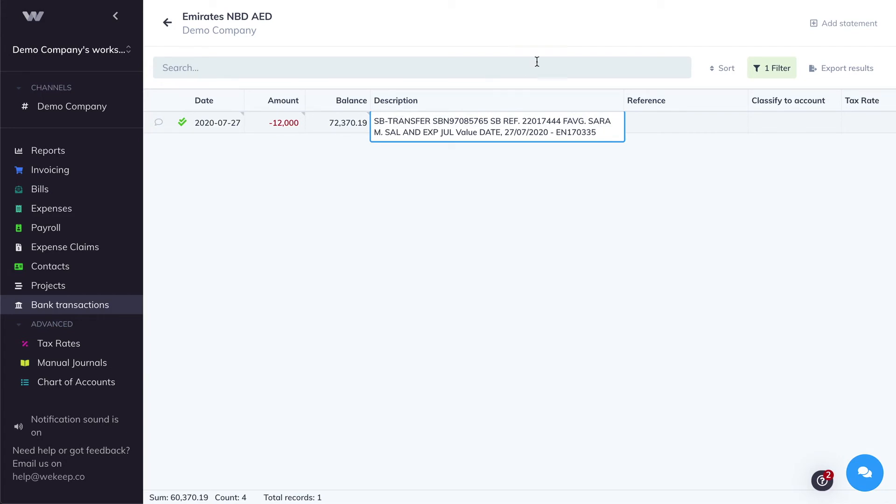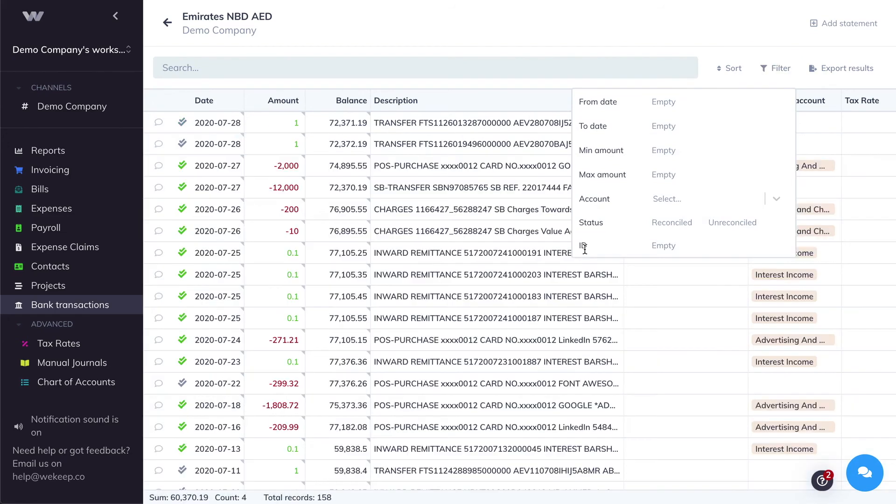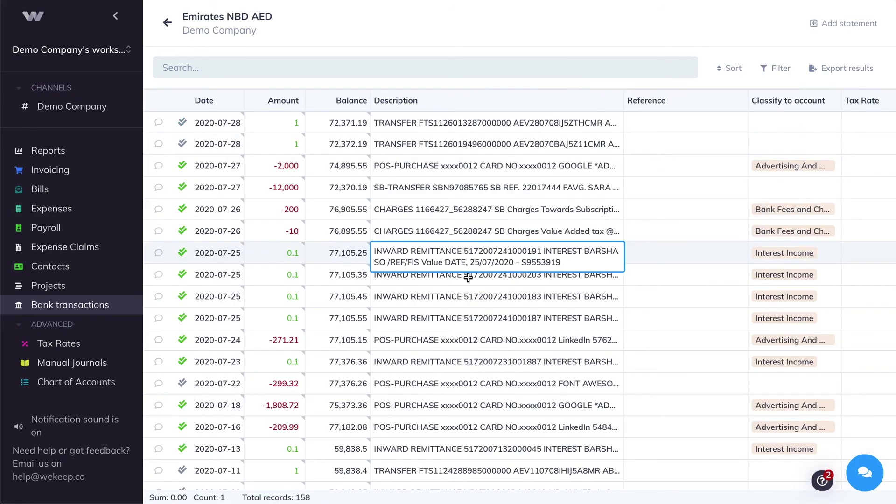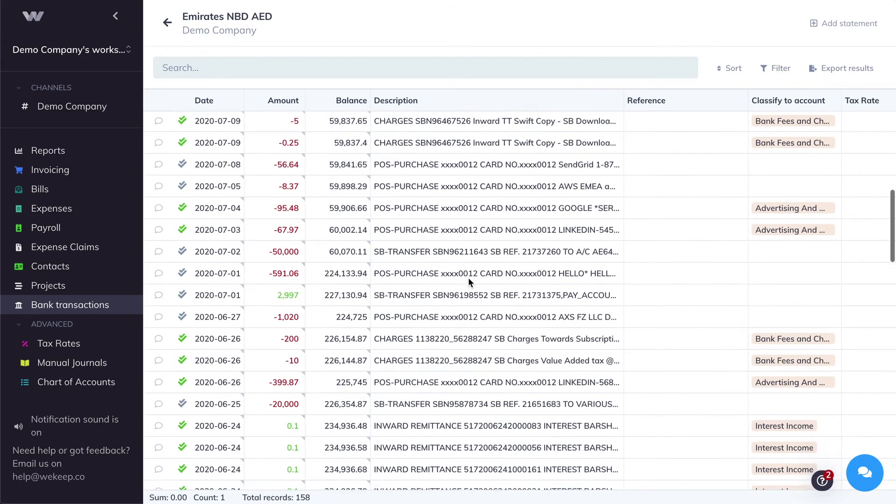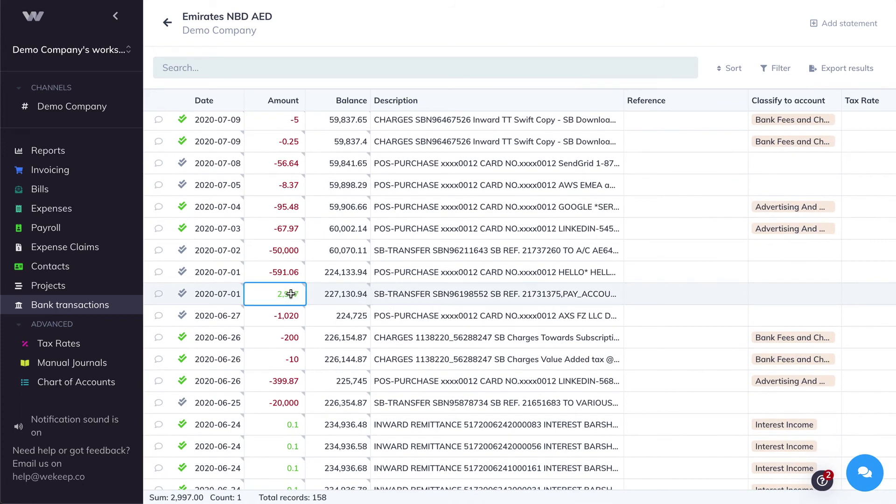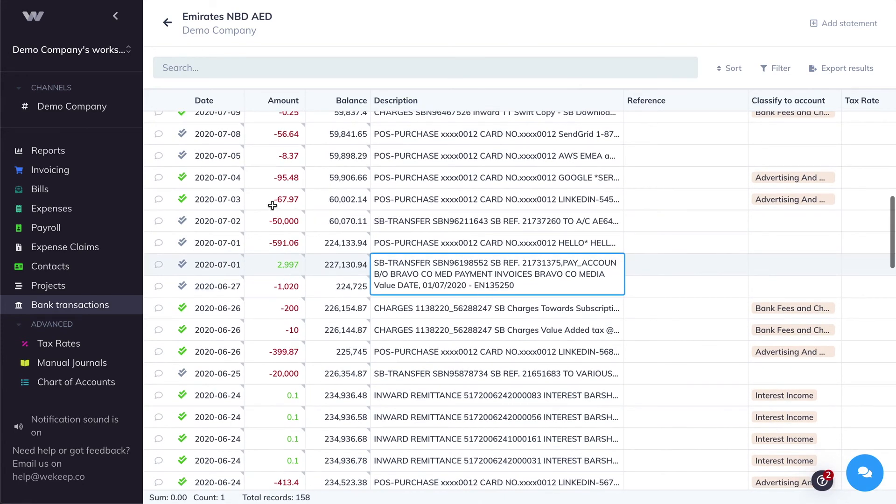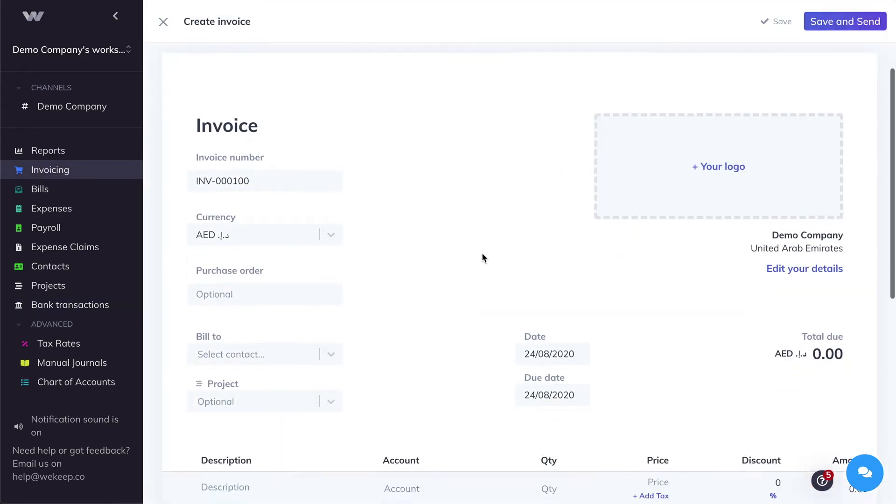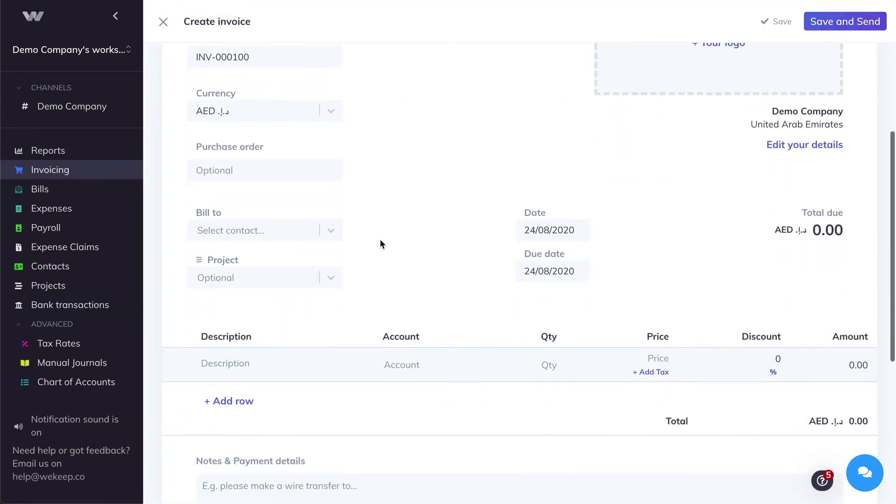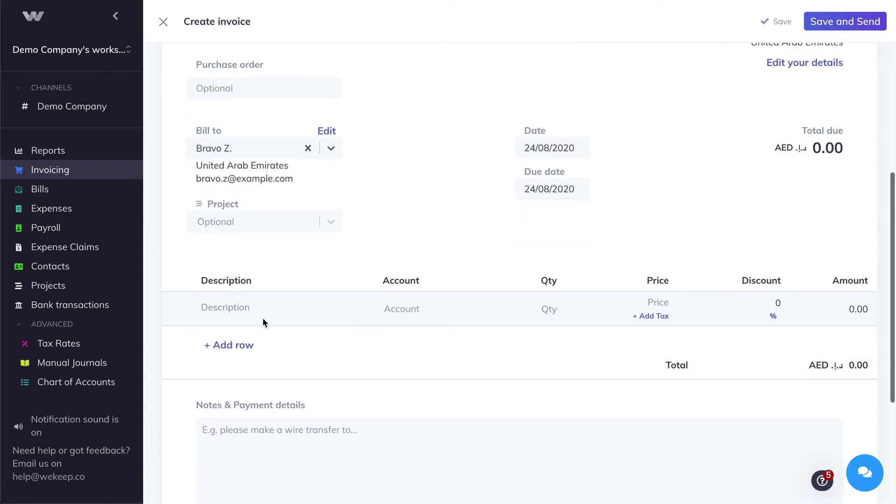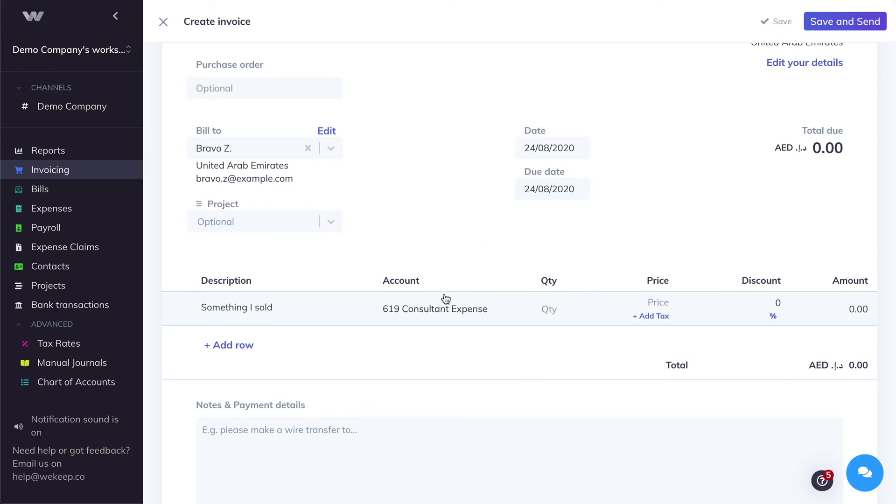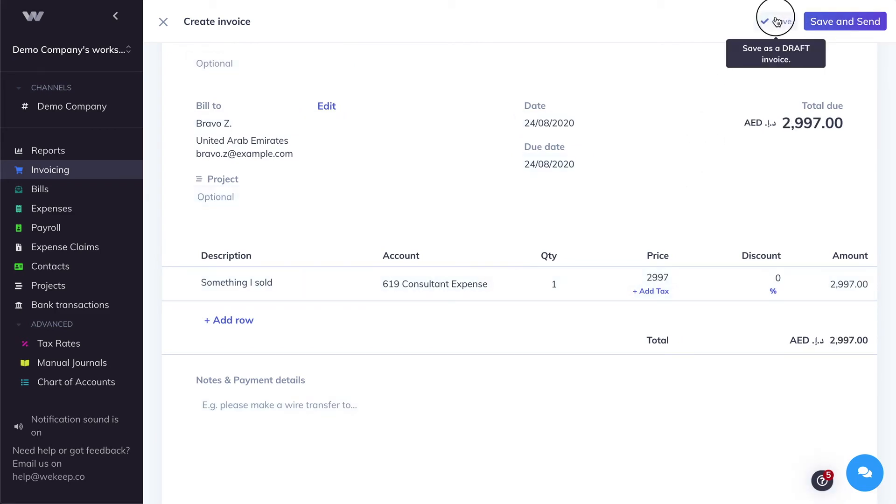Now we can do the same thing for an invoice. Let's go ahead and clear that filter. And let's assume that we received a customer invoice payment of 2997. So for that, this is coming from Bravo, for example. We're going to go ahead to the invoice. We're going to create an invoice. So we're going to create an invoice billed to Bravo, and then something I sold. Let's say I did some freelance work or consulting work for that customer for 2997. And let's click Save.